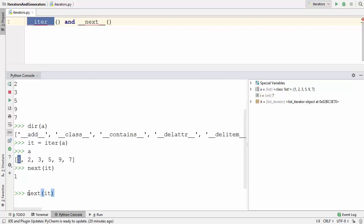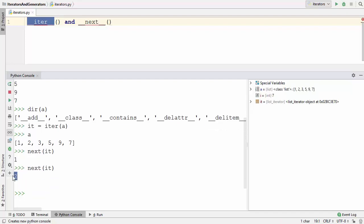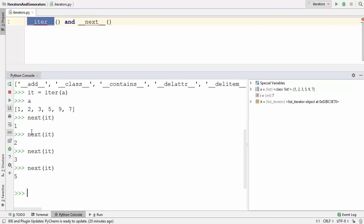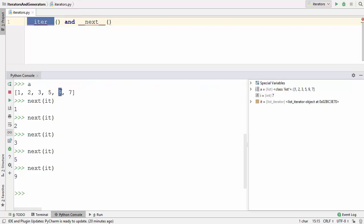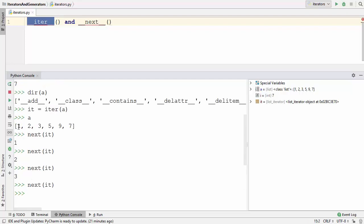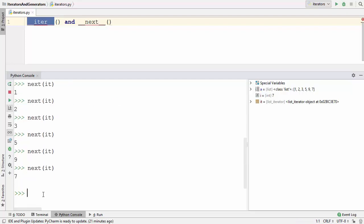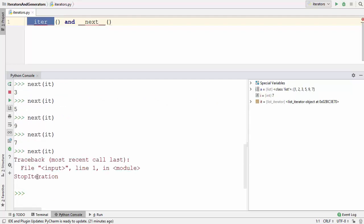Once again when you call next using the 'it' variable it's going to give you the next value of the list. When you call it again and again it's going to iterate over your list and give you the values one by one. So this is the second last value which is nine and then it's going to print the last value which is seven. At this point the iterator has iterated over all six values.